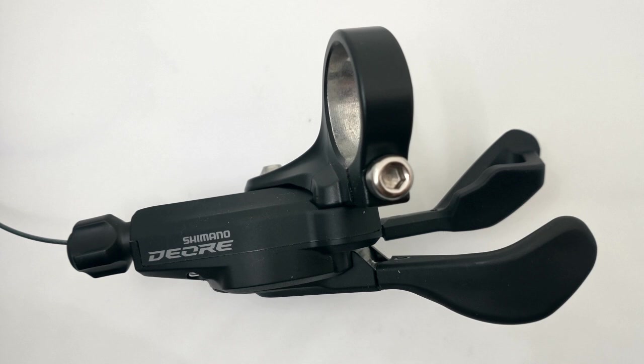Shimano's Deore SL-M5100 11-speed shifter is one of their mountain bike shifters. In this video, I'm going to measure the cable pull of this shifter and determine the pull ratio of compatible 11-speed derailleurs.